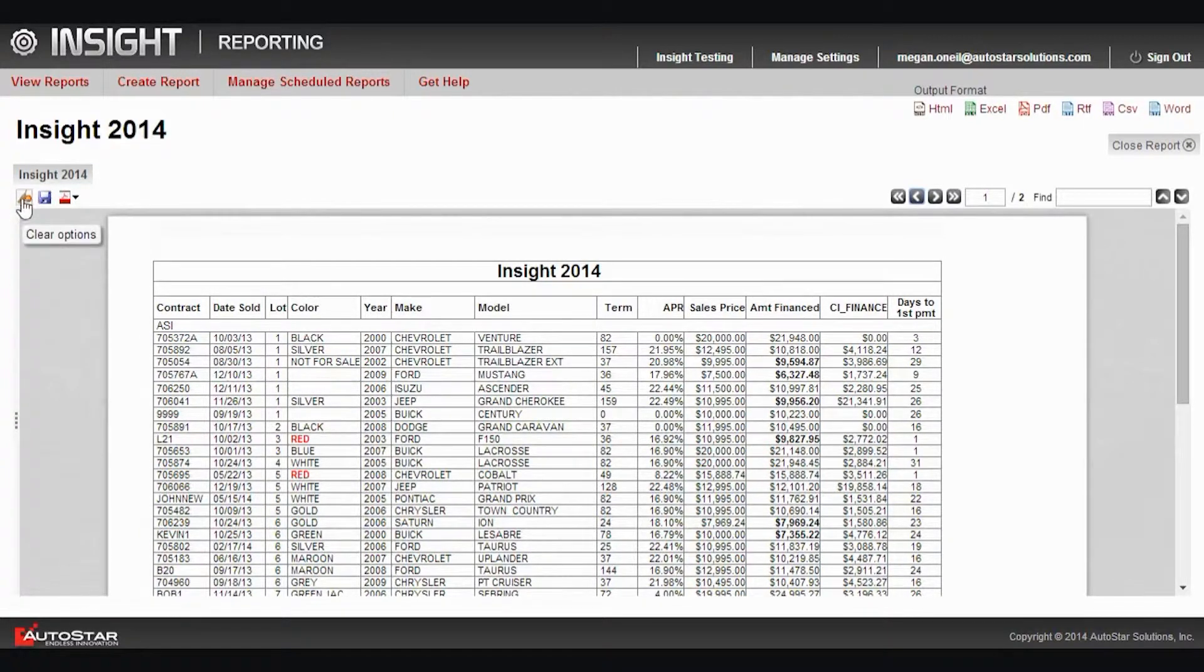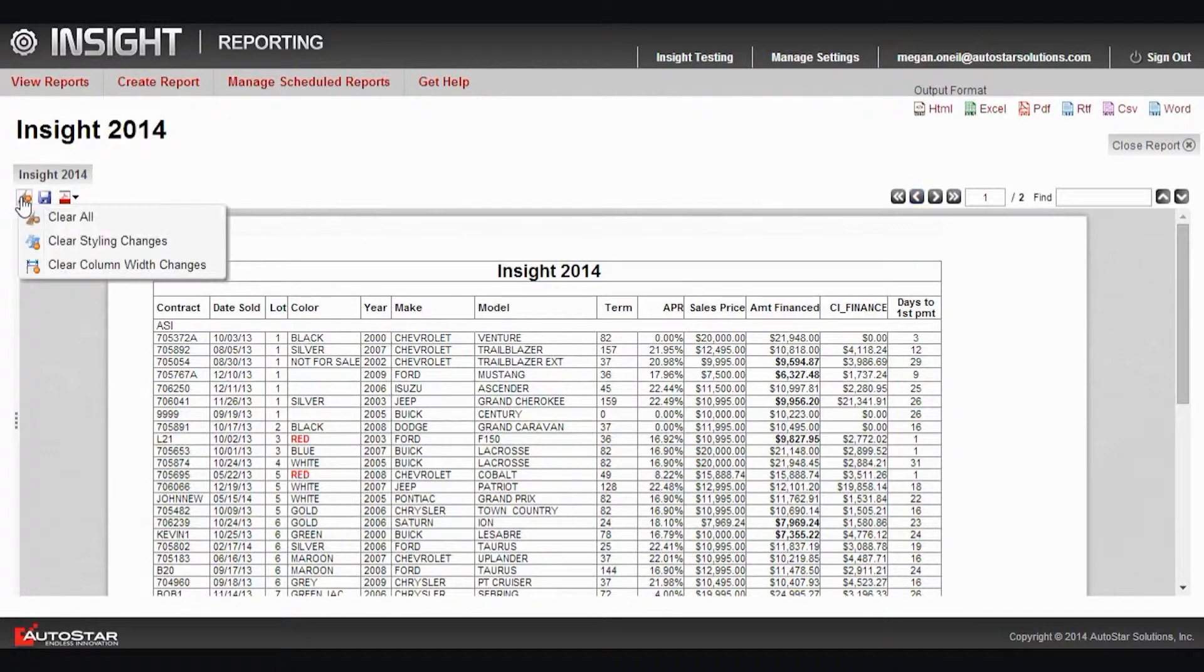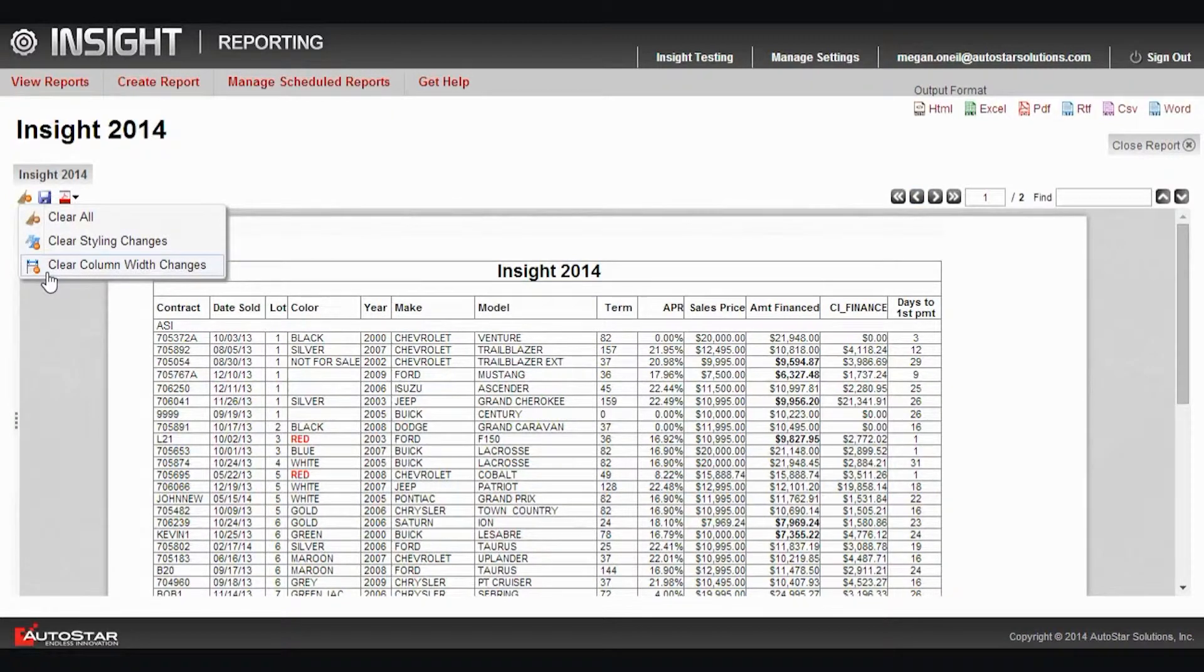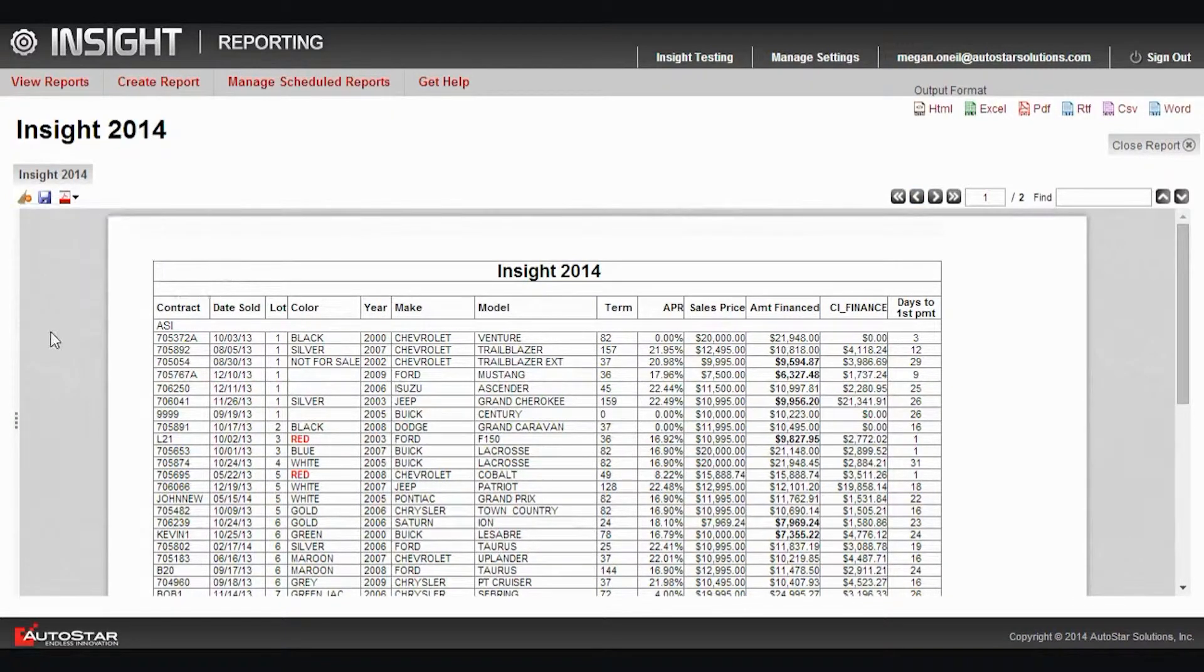I can clear all my changes, I can clear just the styling changes, or I could clear my column width changes. I can also save these changes.